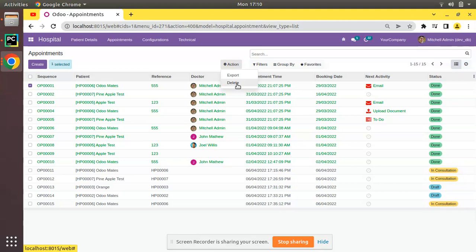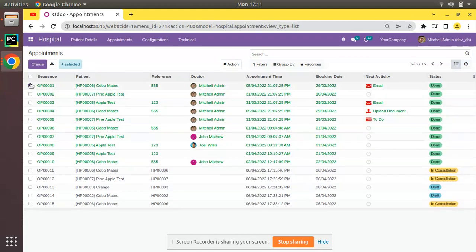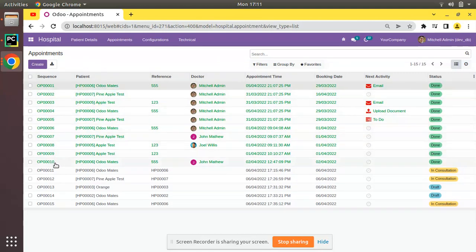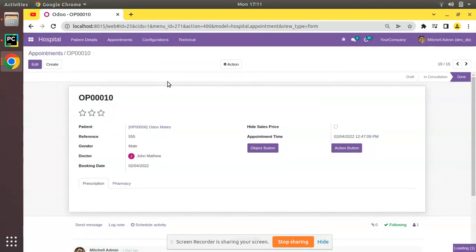On clicking delete, the unlink method of that model gets triggered. In this video we will be inheriting the unlink method of this model to prevent the deletion of done appointments. Here you can see we have a couple of done appointments — for example, OP0010 is in done state, and clicking delete on it will remove it without any restriction.